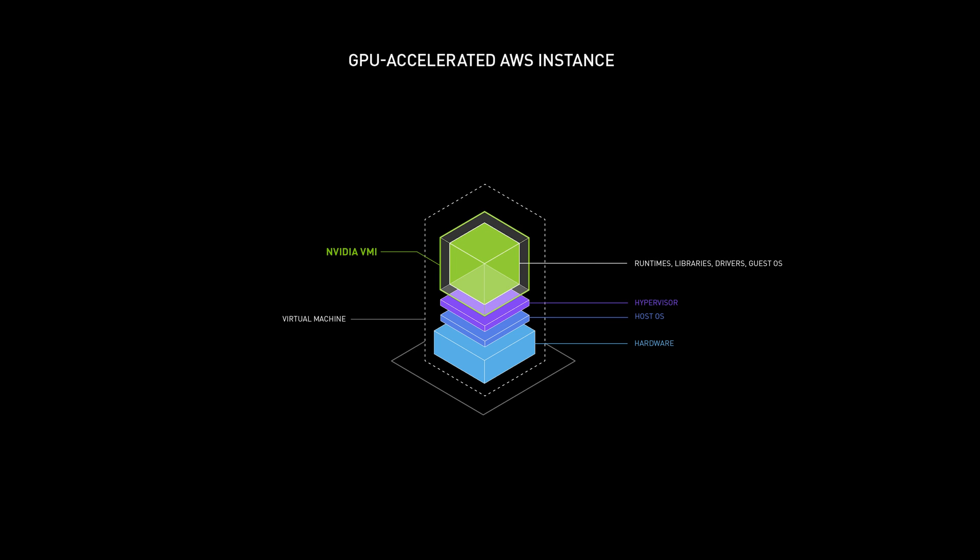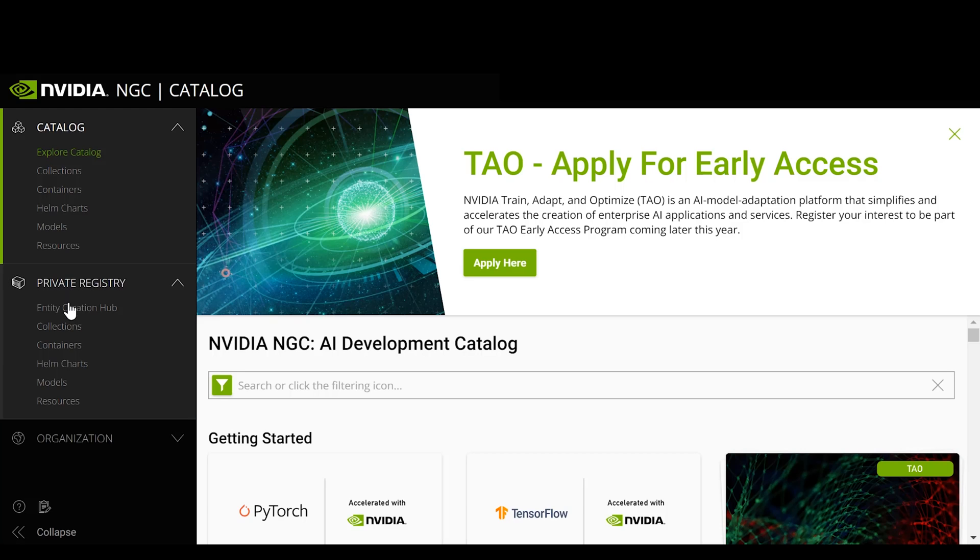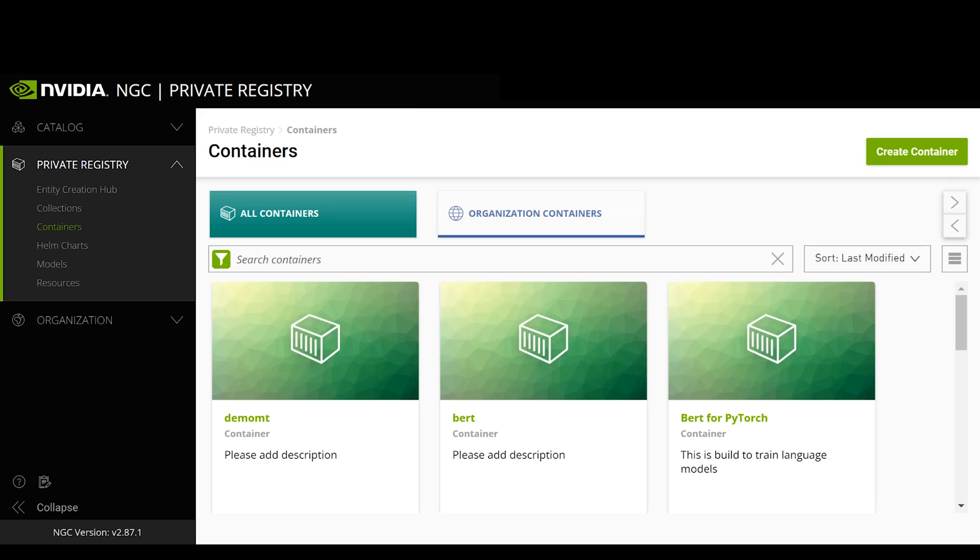Then, we save the containerized application in any local or cloud registry. Here, we're saving to the NVIDIA NGC private registry.